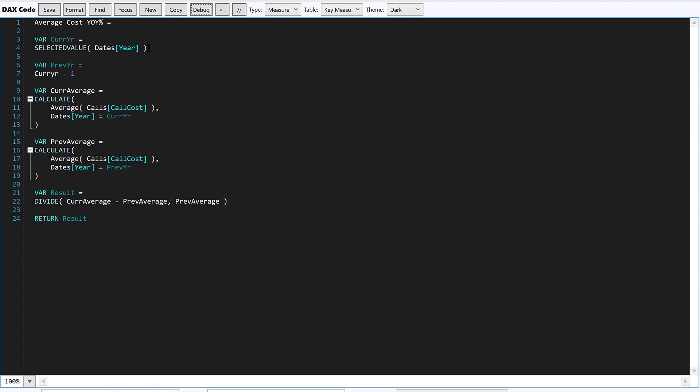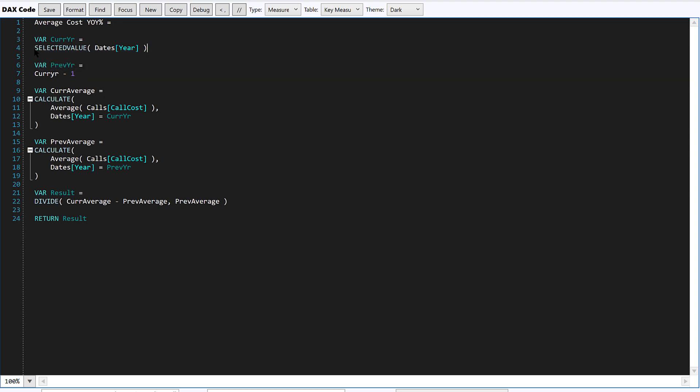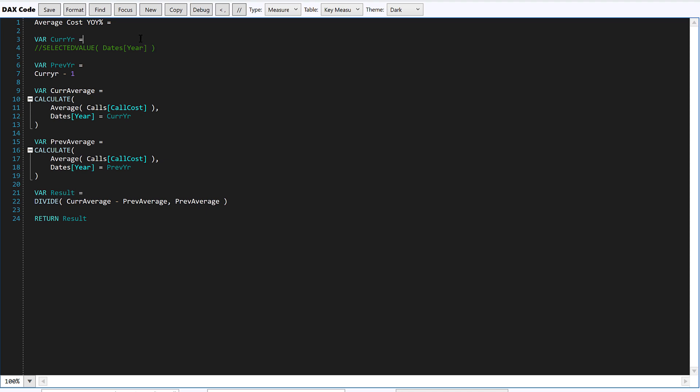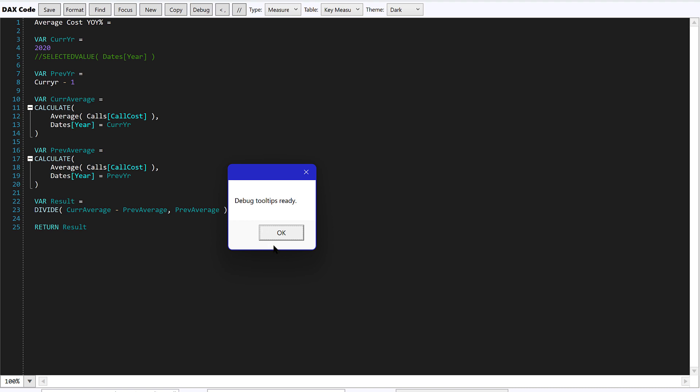In debugging, one thing you have to do is this debugging is going to happen outside the context of the report page. So if you've got something like selected value of date year, either in a slicer or in the context of a table, you're going to have to set that variable equal to something. So what we can do is we can temporarily take and comment that out. And you can see, it's just got a nice way to just point and click with comments. And then let's say we're going to set current year to 2020.